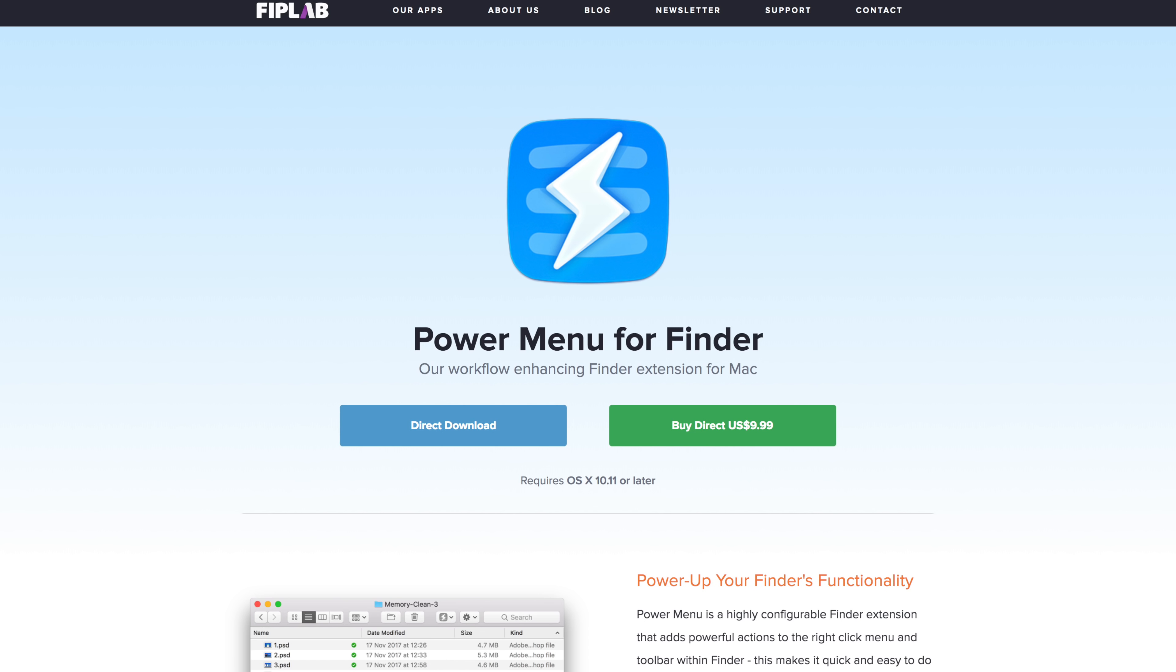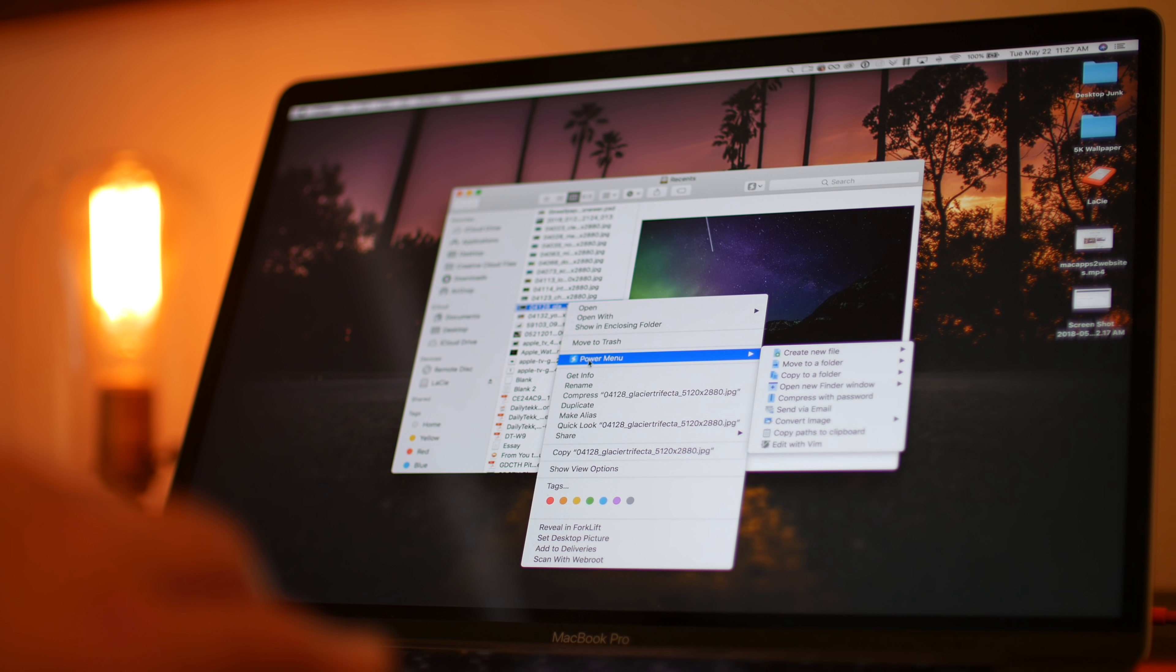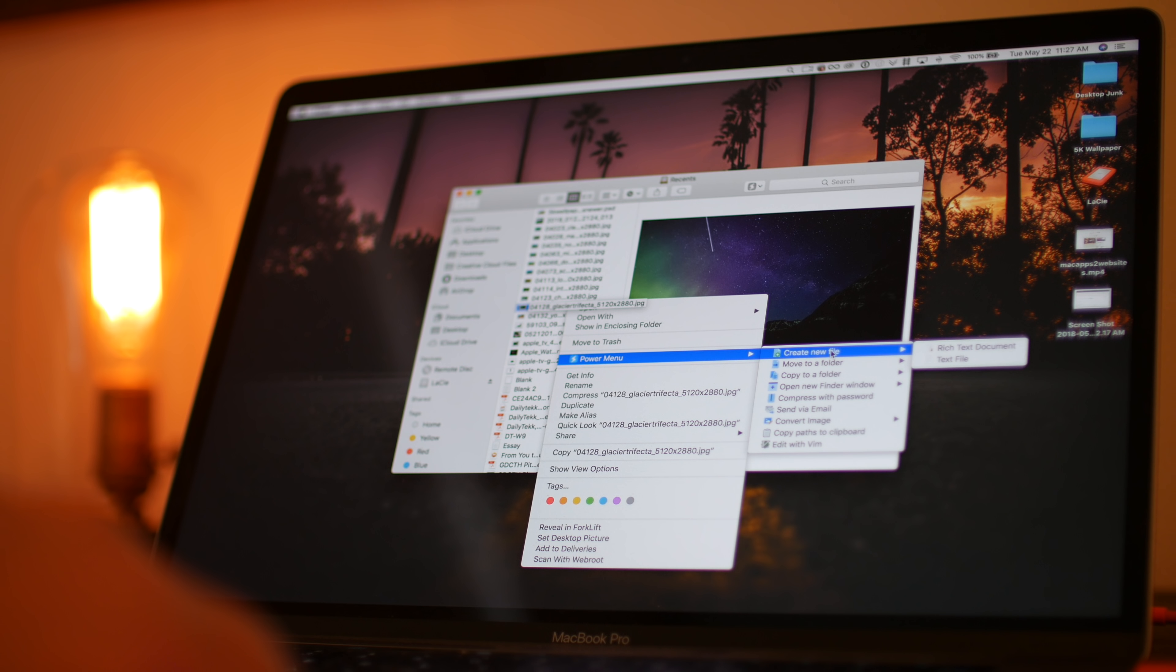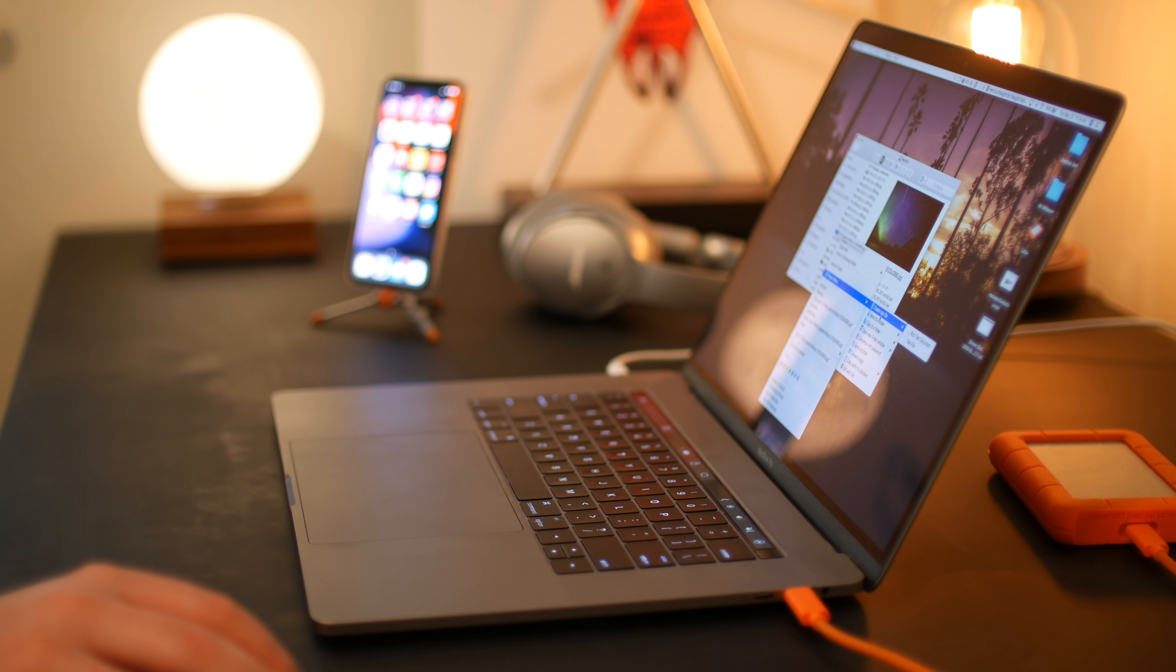Now, I'm really excited about what this next one can do. It's called Power Menu for Finder, and it's a workflow enhancing Finder extension. So basically, this app adds some extra actions to the right-click menu and the toolbar within Finder, which makes it quicker and easier to do stuff like move and copy files, convert images, or create new documents, and more. One of the best features is right-clicking on a file and then seeing a list of some of your most used folders, which you can set, so it's like a shortcut for moving stuff around to places that you do frequently. Like, I hate when I download something and I've got to find it, and if I want to move it onto an external hard drive or something, I've got to click through all kinds of different folders. Instead, I can just shortcut right to the folder that I want.